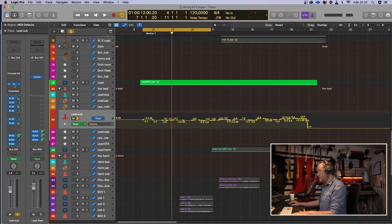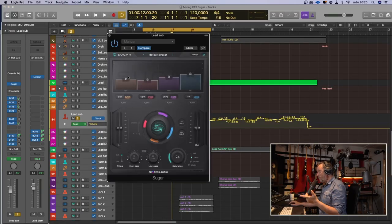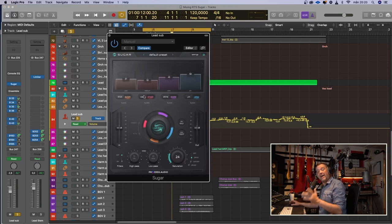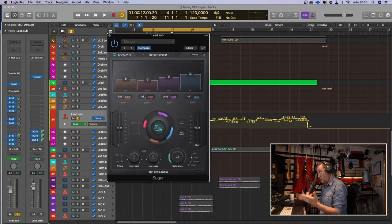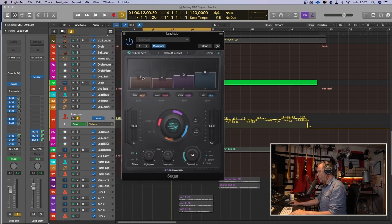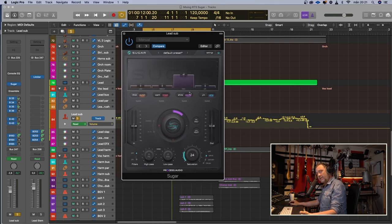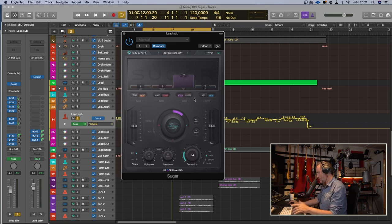The plugin looks like this. We have four bands that we can adjust, and every band has two settings. You should always try both of the settings for each band to see what suits the material you want to use Sugar on. So let's listen to the vocal again, and I will pull down every band except this one so you can hear the difference between Shine and Excite, which this band is.